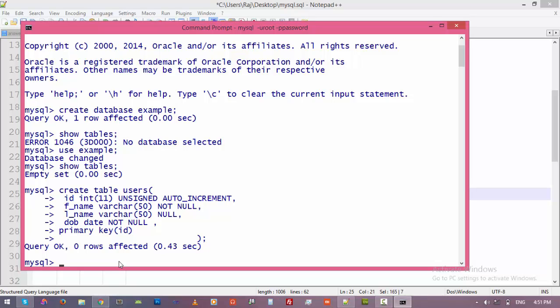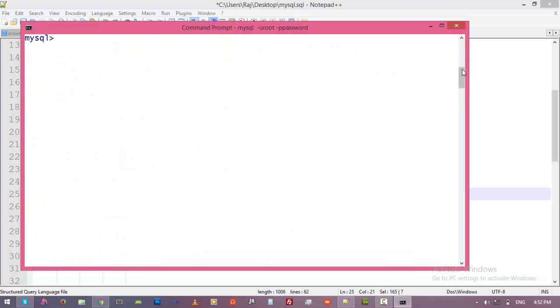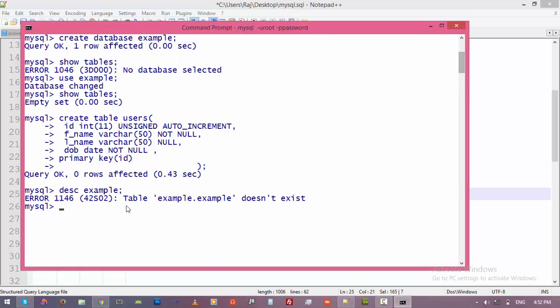The command is 'desc' - that stands for 'describe' - and the name of the table, 'example'... Okay, actually we created a table called 'users'. So this is 'users'. All right, that is our table.